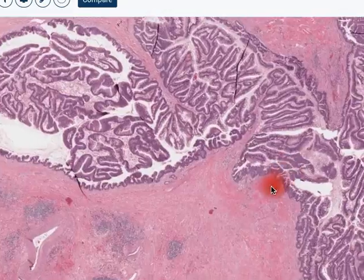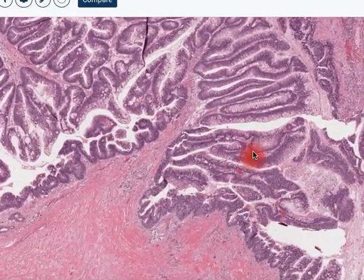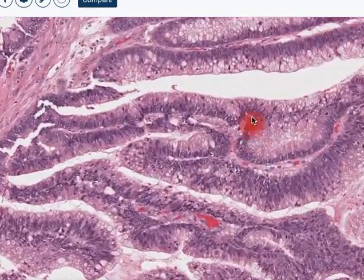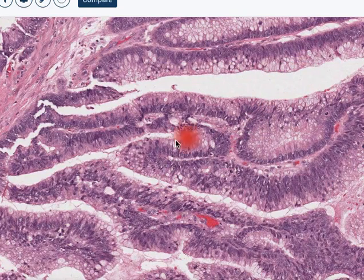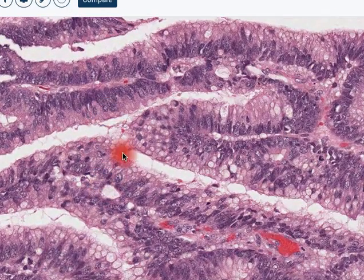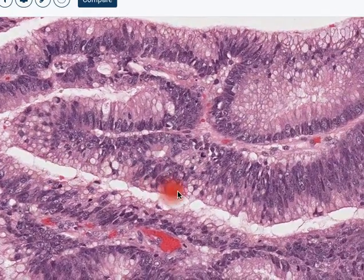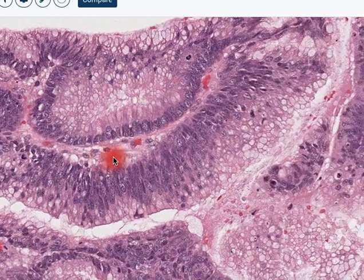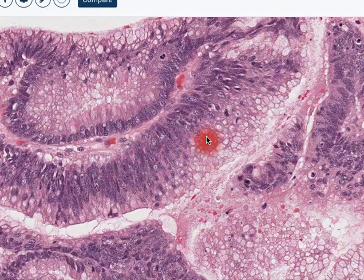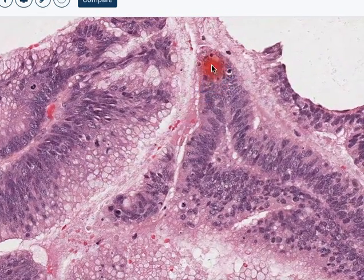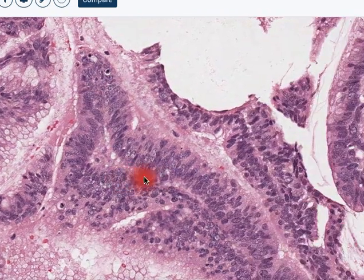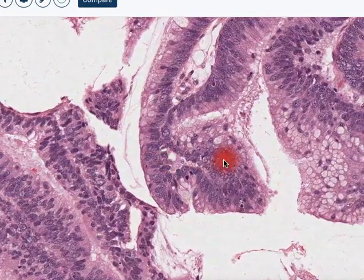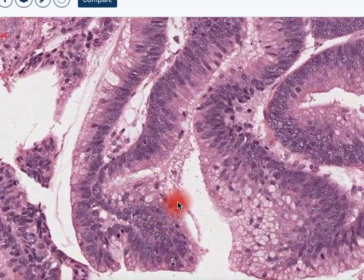Coming back to low magnification, we'll look at this intraductal process. We see that the epithelium does have a mucinous character, but there is quite a bit of stratification and some nuclear atypia. Most of the nuclei are still relatively basally located, and most of the cells have some cytoplasmic mucin, but we see mitoses and little bits of karyorrhectic debris.